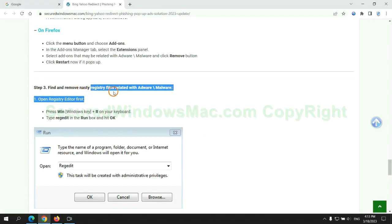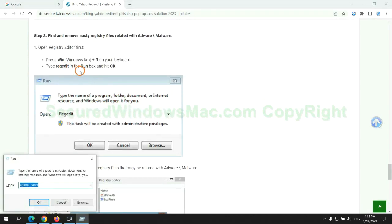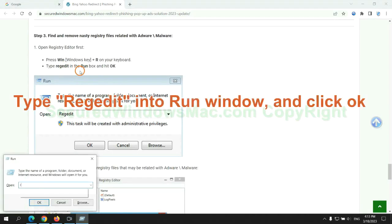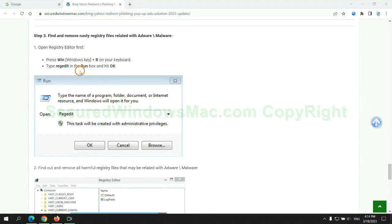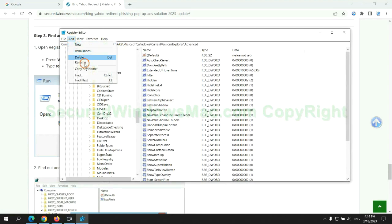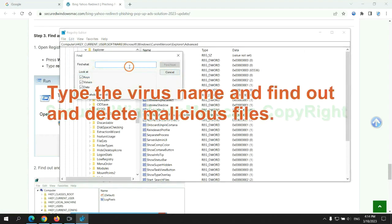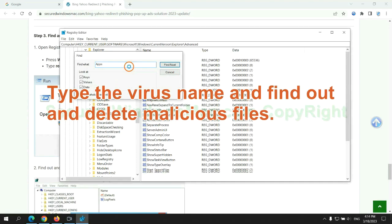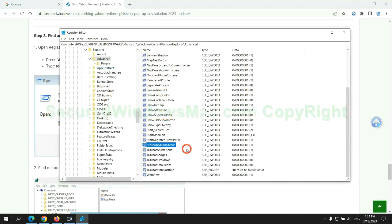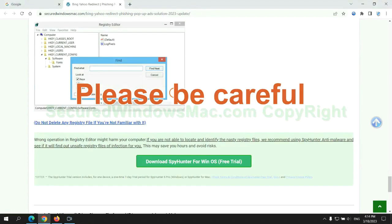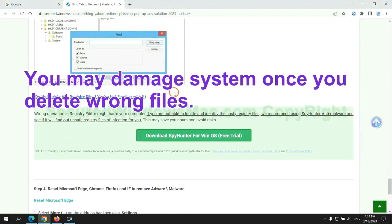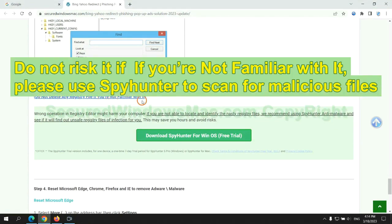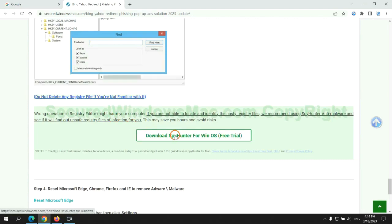Next we need to remove nasty registry files. Type Regedit into run window and click OK. Type the virus name and find out and delete malicious files. Please be careful. You may damage system once you delete wrong files. Do not risk it if you are not familiar with it. Please use SpyHunter to scan for malicious files.